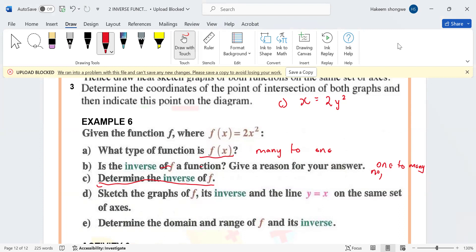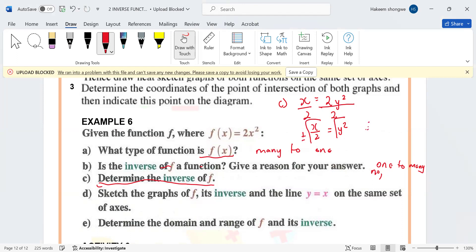Your equation cannot start with x — you need to make y the subject of the formula. Divide both sides by 2, giving x/2 = y². You don't want y squared, you want y. To remove the square, you square root both sides. Square root gives a plus and a minus, so the equation is y = ±√(x/2).